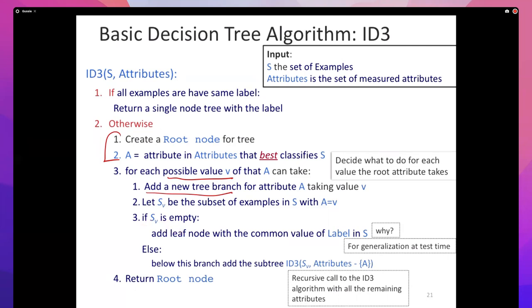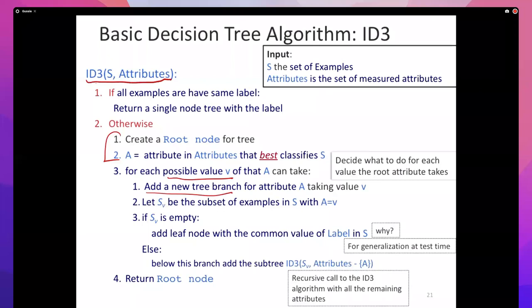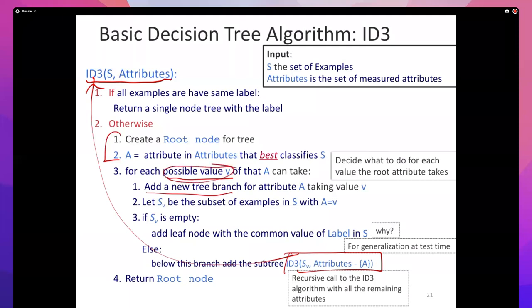If S_V is non-empty, we have a set of examples for which we need to construct a tree. We need an algorithm that takes a collection of examples and some features and produces a tree — and we have exactly that. ID3 can take a data set and some features and produce a tree, so we just make a recursive call on the subset of examples where this attribute takes a certain value. Once we've covered every possible value of the attribute, we return the root node and recursively we've built the whole tree.